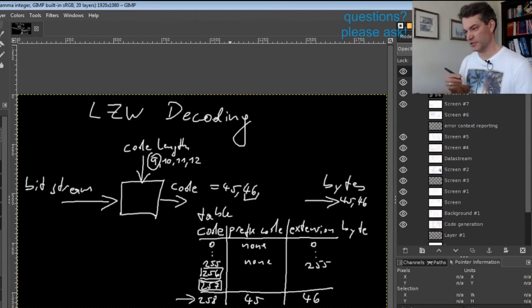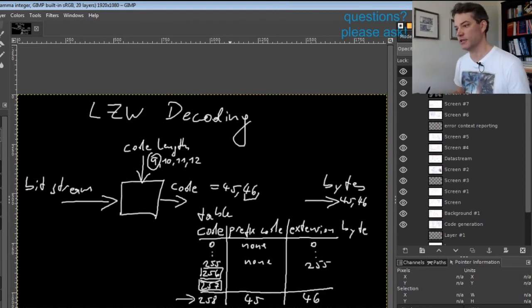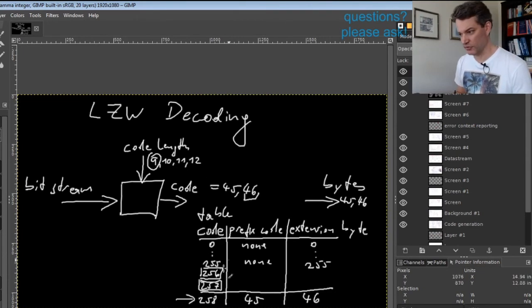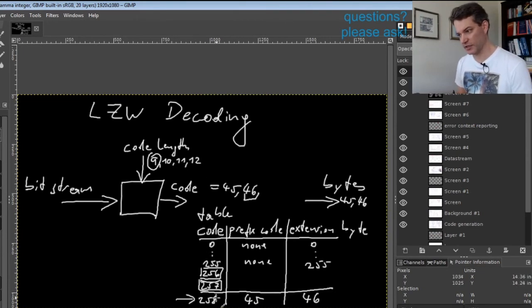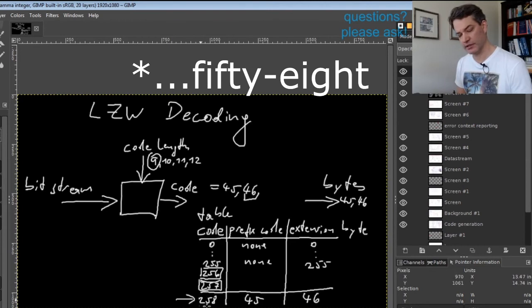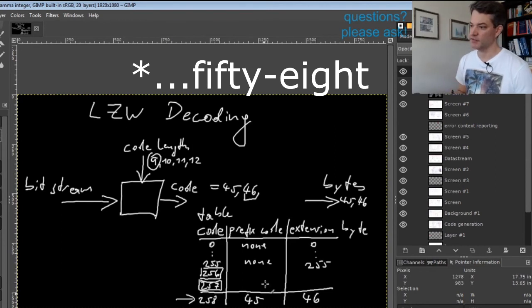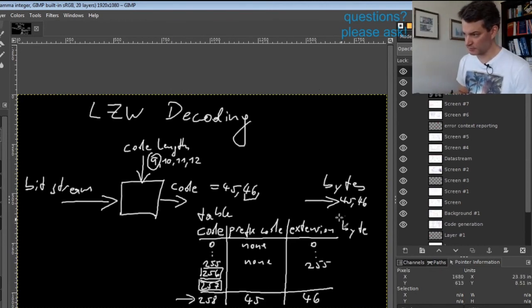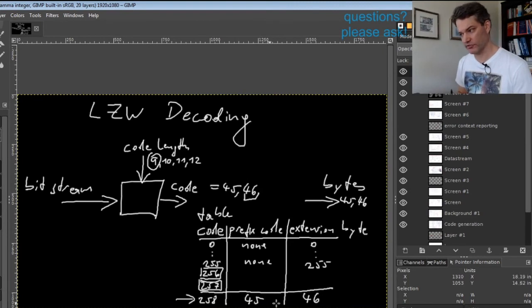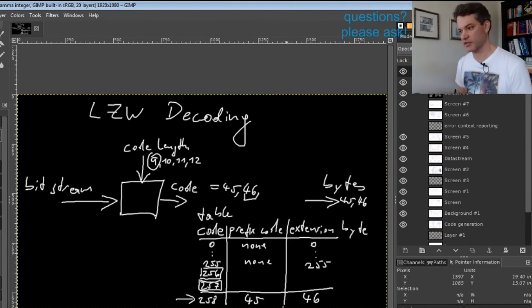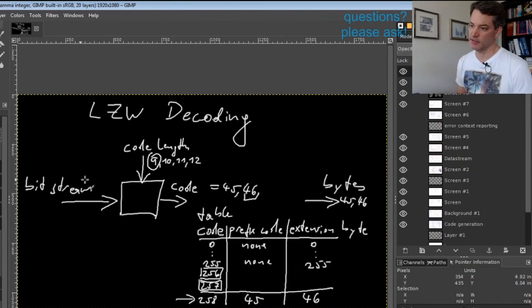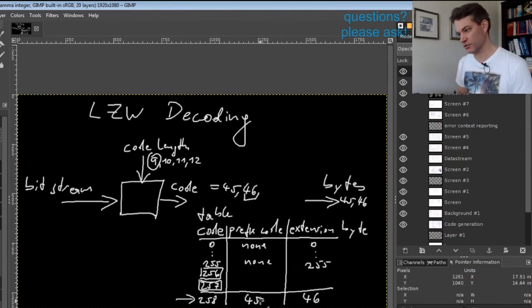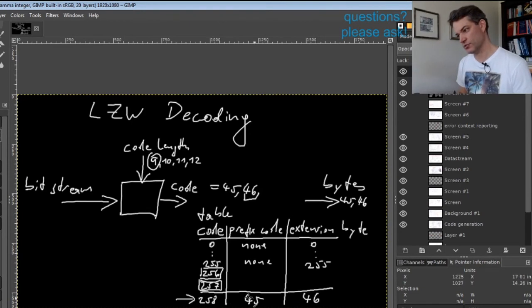This means that whenever we now in the future get from the encoder codeword 258, we must first produce output 45 and then output 46.